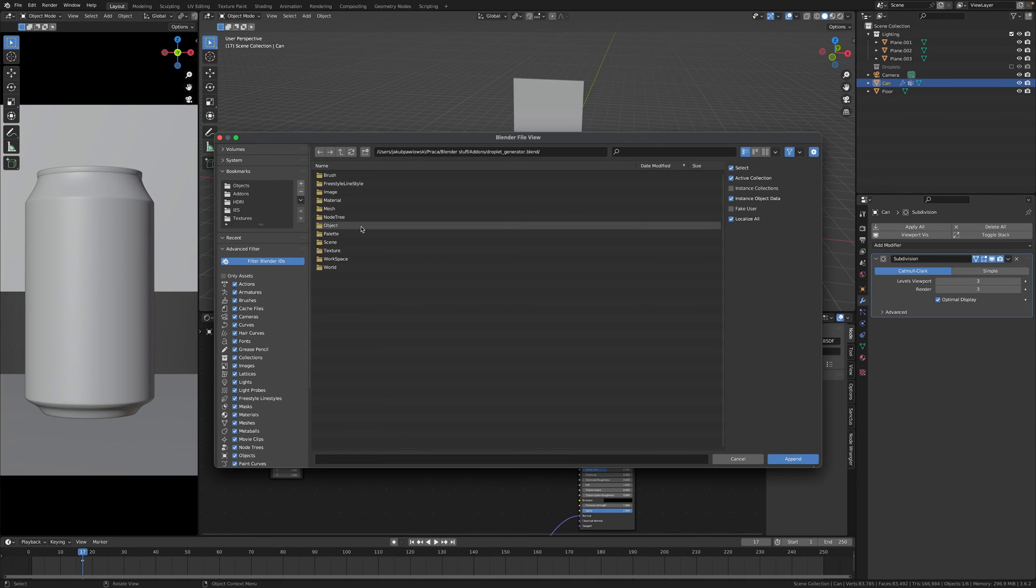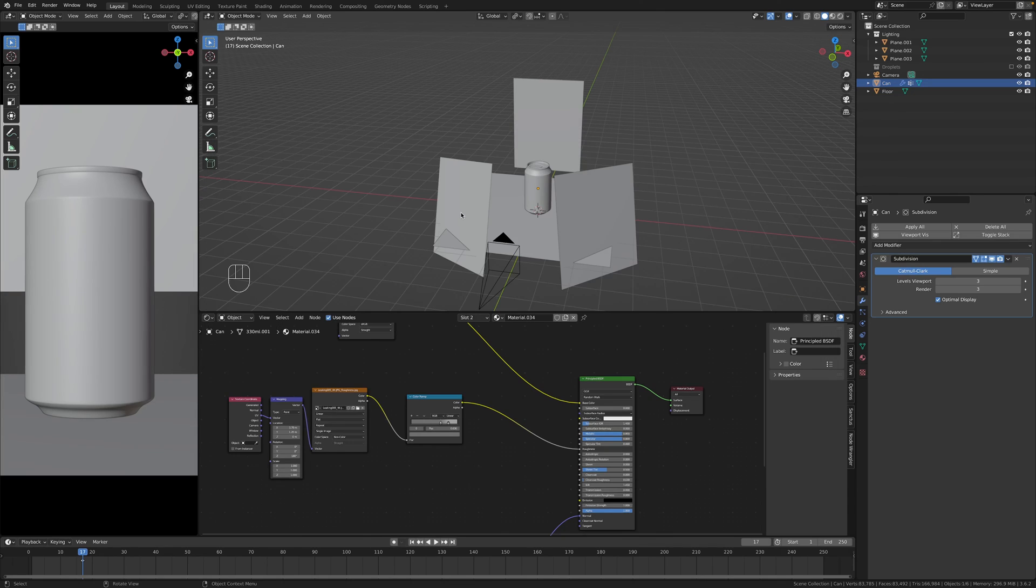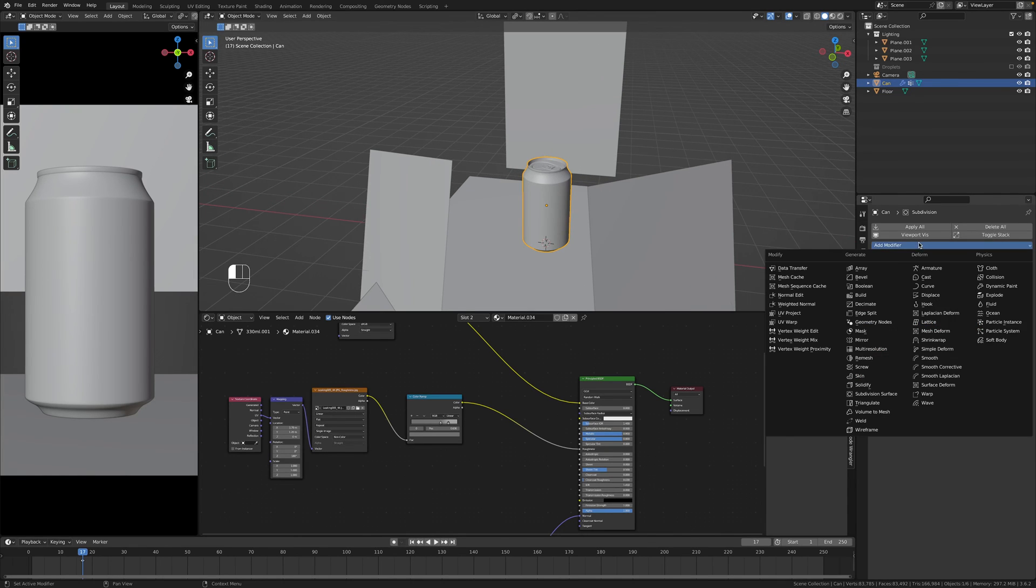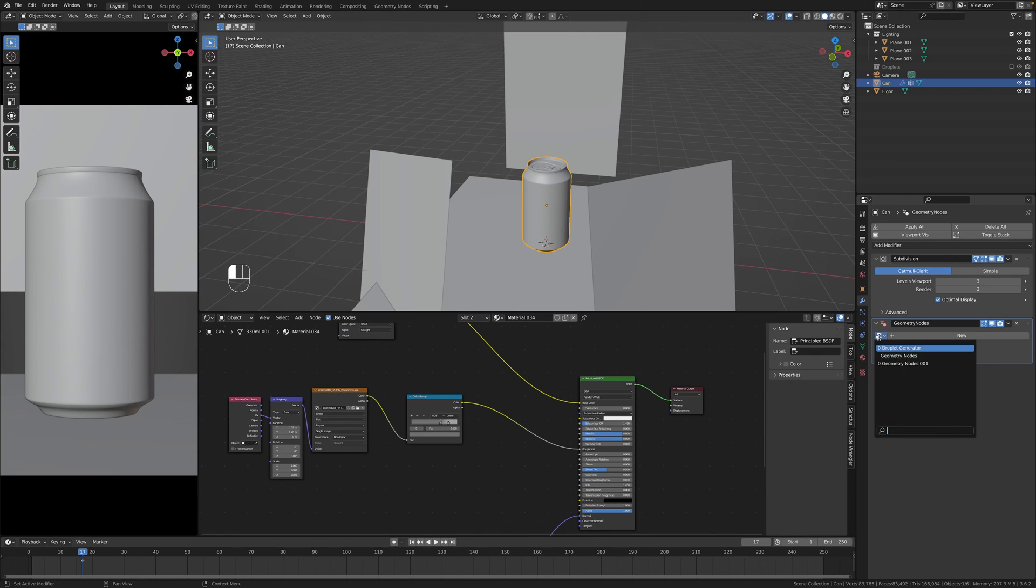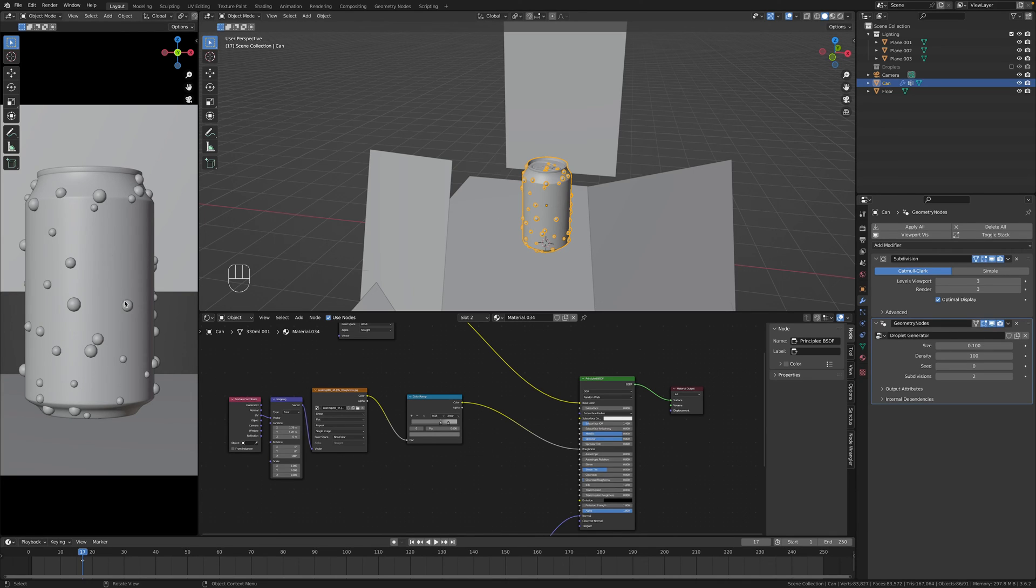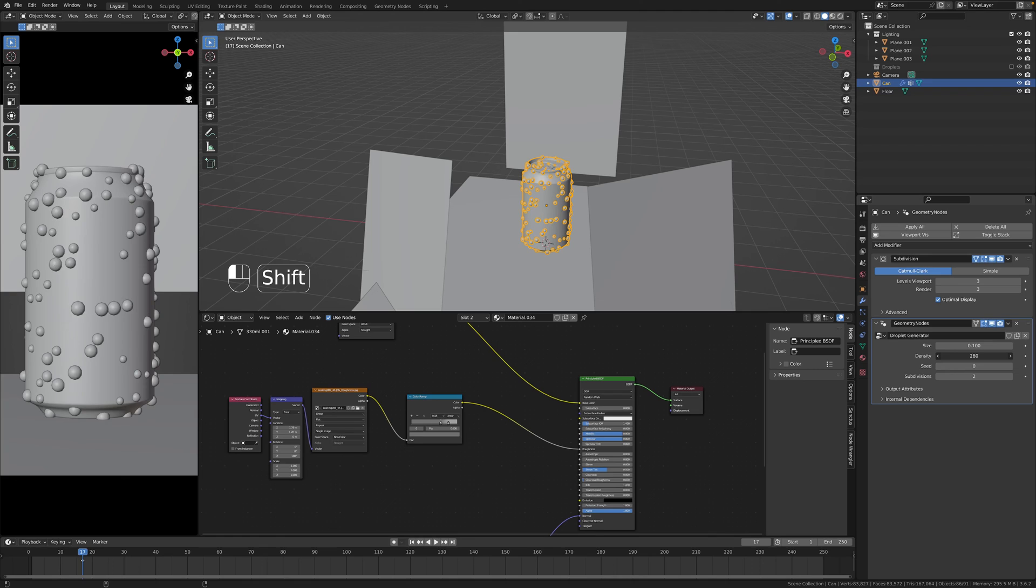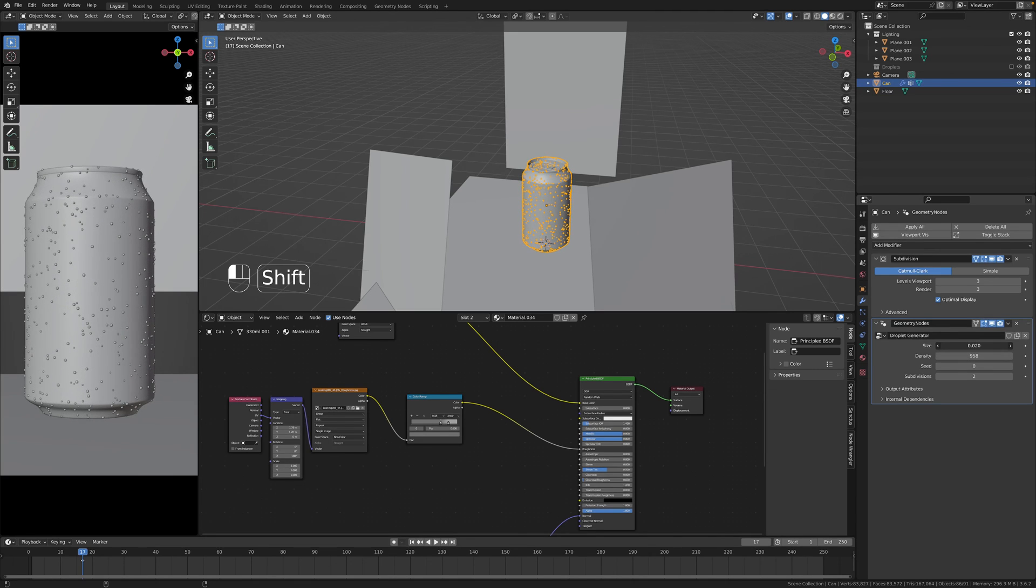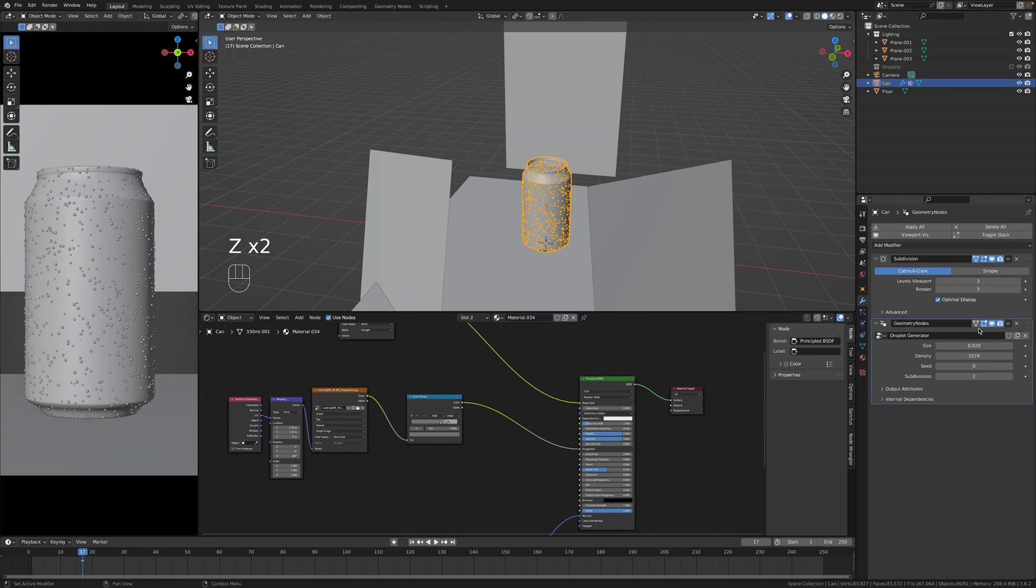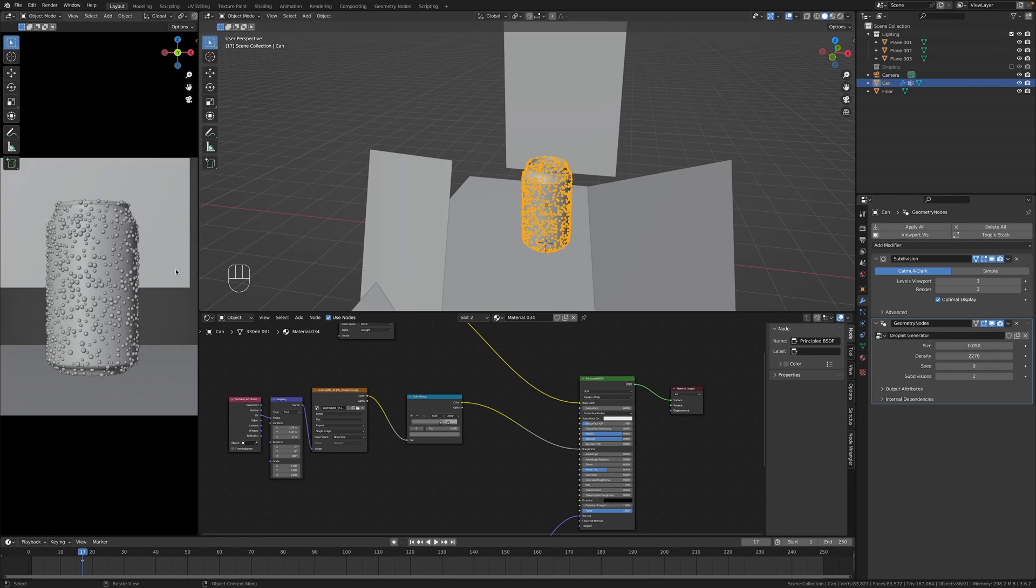And then just click double click on Droplet Generator, go to node tree and Droplet Generator. Now you have to go to your can, then geo nodes, hit this panel to get all these setups and then hit Droplet Generator. And now you have the droplet generator added. So from here you can set density, size, all that stuff, subdivisions as well and yep that's how it looks like. So this one is very simple.